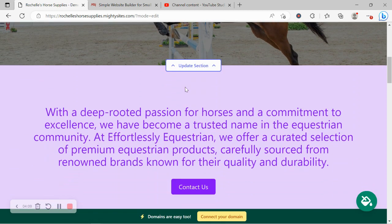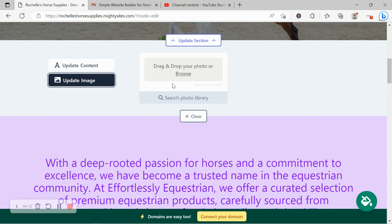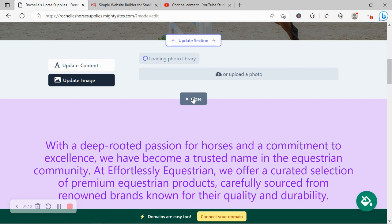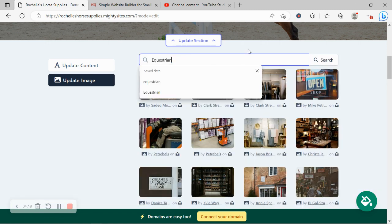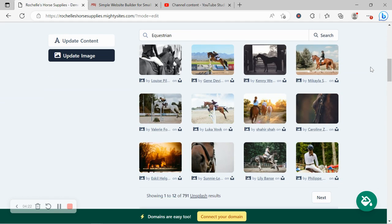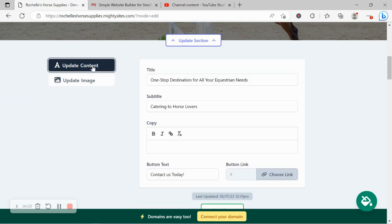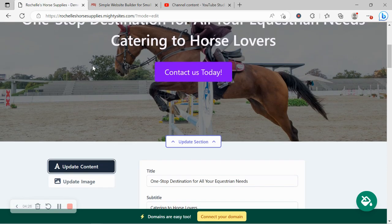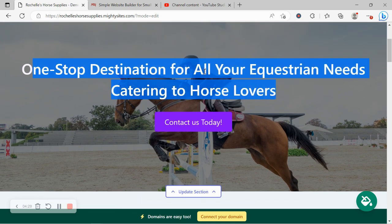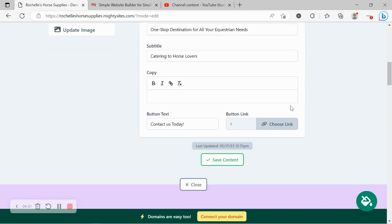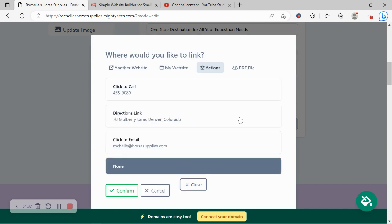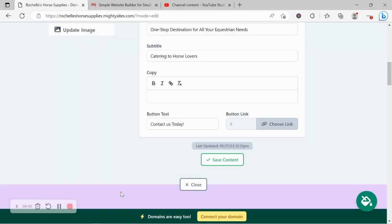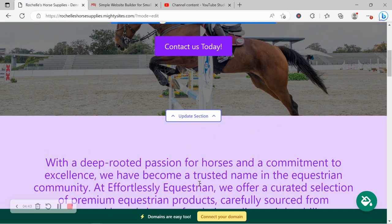For each section you want to make amendments to, click on update section directly underneath that. Head on over to update image. Browse your device and upload your own, otherwise search through the photo library, hundreds of images to choose from. You can play around with the keywords a little bit and see which images pop up. For the content, you can make amendments as well and change it to suit your needs. Buttons can all link to various places. You can click on choose link. You can link to another website and action or perhaps upload a PDF file with your current catalog or maybe current promotions and offers you have running.